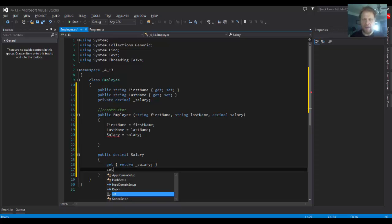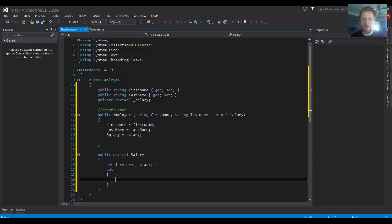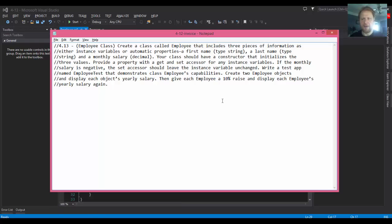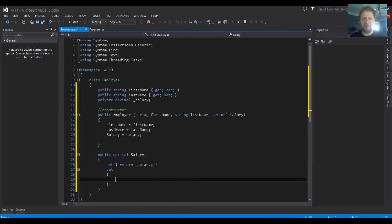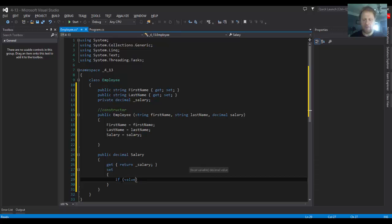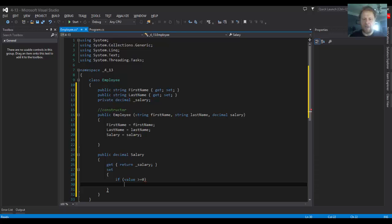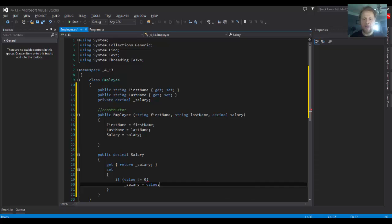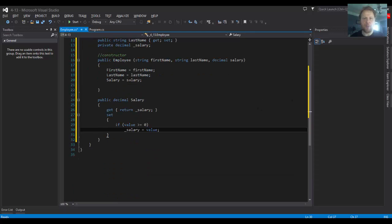So get will just return our salary. And in our set, we will check if the value is what it's supposed to be. It cannot be negative. So we will go, if value is equal to or greater than zero, our salary will equal the value. Otherwise, we won't change it. It's gonna be zero, because by default it will be initialized to zero.